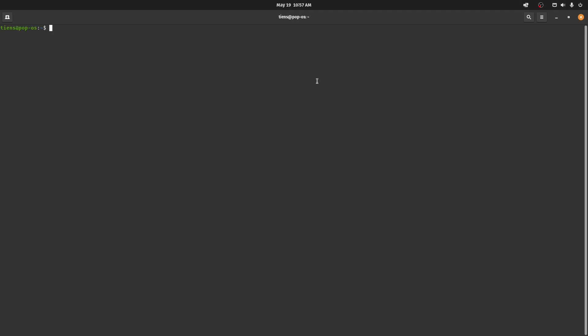And what you want to run is a sudo chmod a+rw on /dev/vmnet0, right.